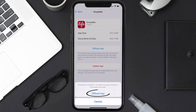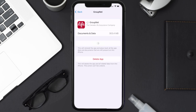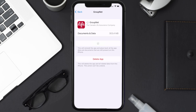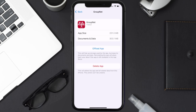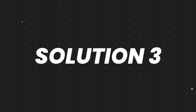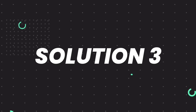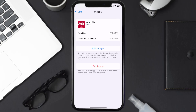Tap again to confirm. It'll take a bit for processing, and then a Reinstall button will show up — simply tap on it to reinstall the app. This should fix the issue, but if it doesn't, you'll need to completely reinstall the app.